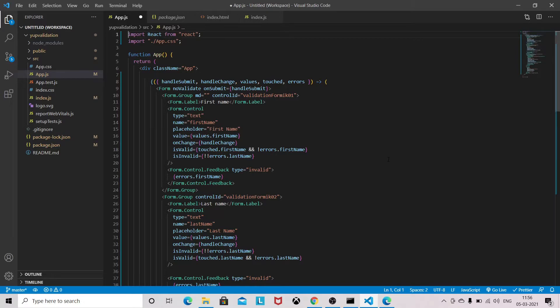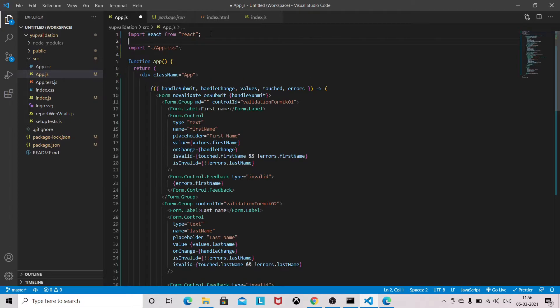And I will paste the repo link in the description section. So first we need to bring the Yup.